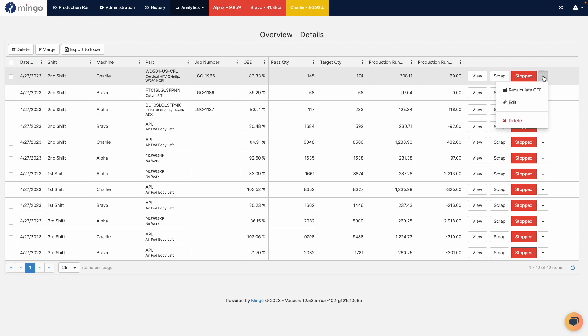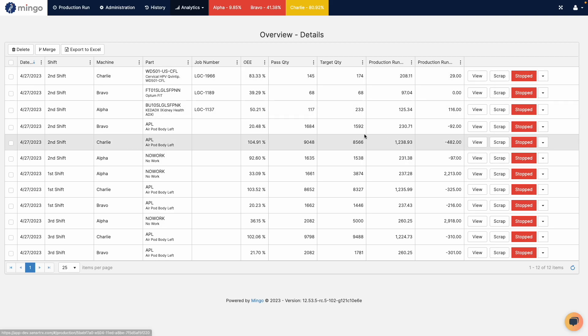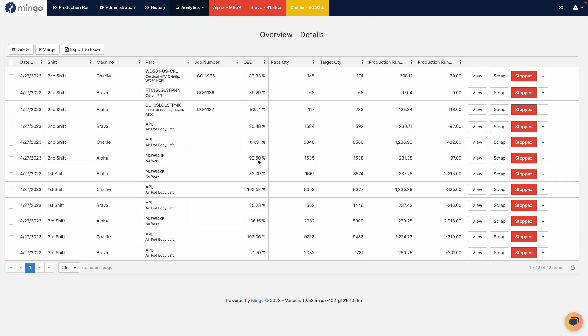I can recalculate OEE. All of the functions that are available to me under history are also available directly in drill down from the dashboards.